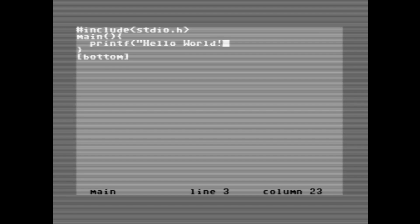When we're done writing our C code and we want to compile it, we hit Run Stop. This will open up a little command prompt at the bottom, and we'll first need to save our program. We use the put command,